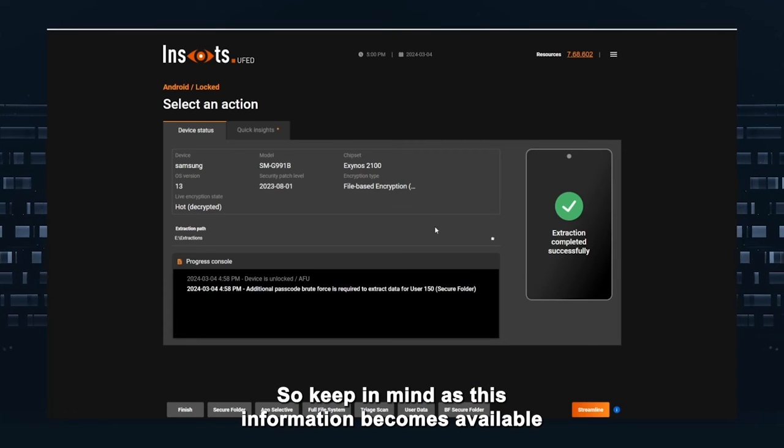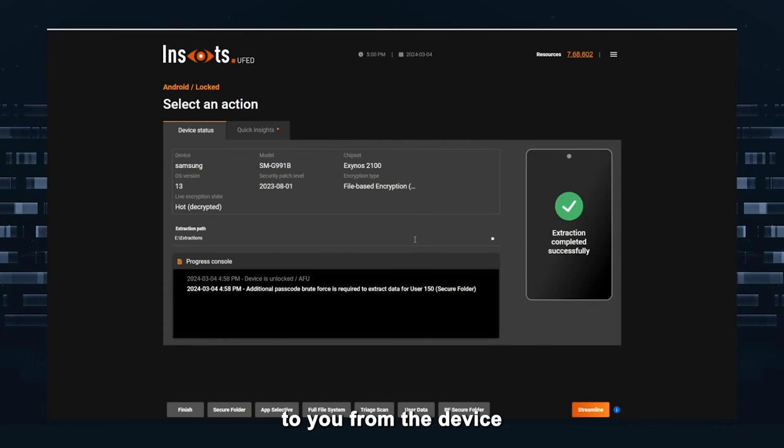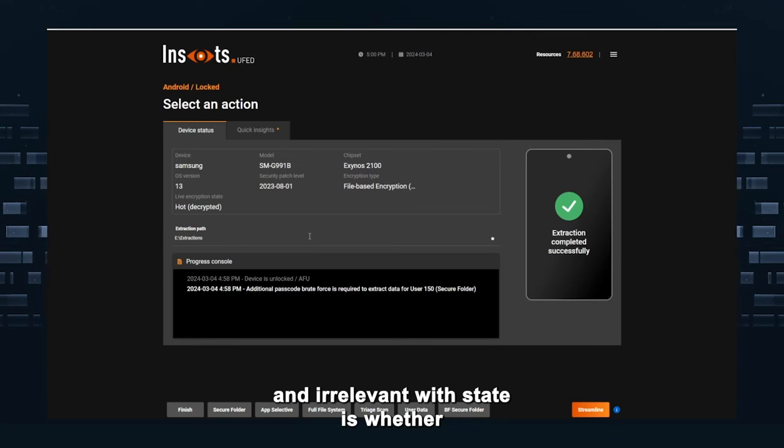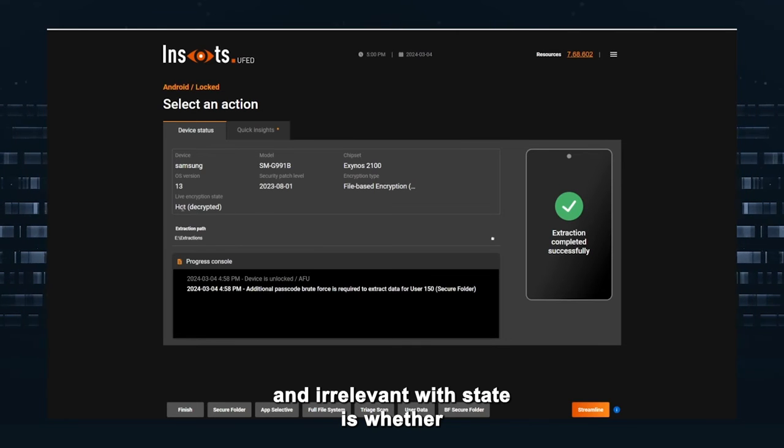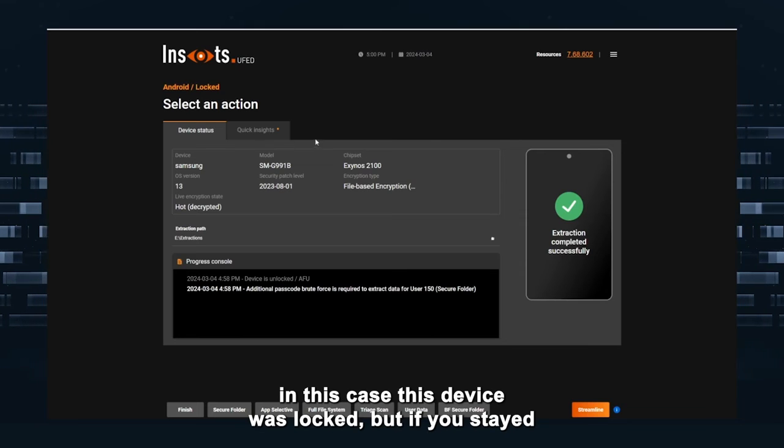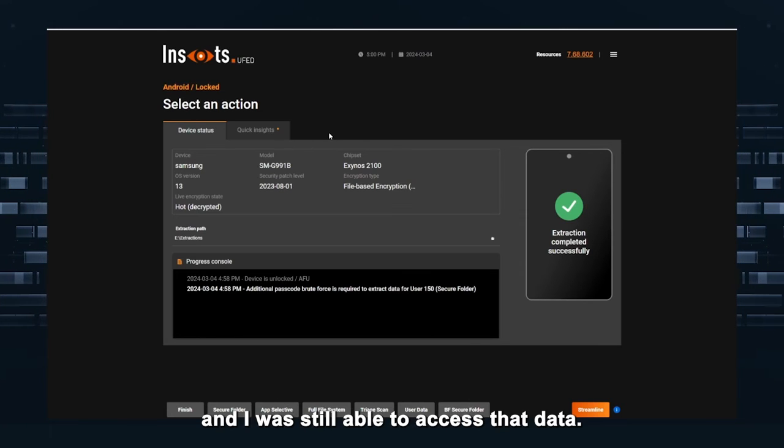So keep in mind this information becomes available to you from the device irrelevant which state it is, whether it's, in this case, this device was locked, but in any state, and I was still able to access that data.